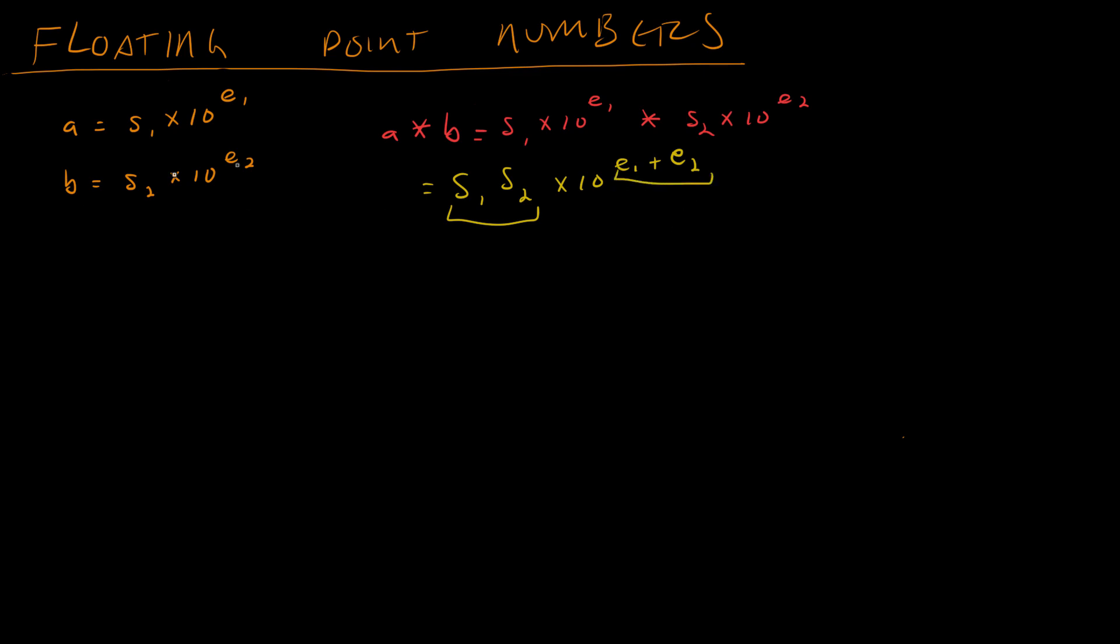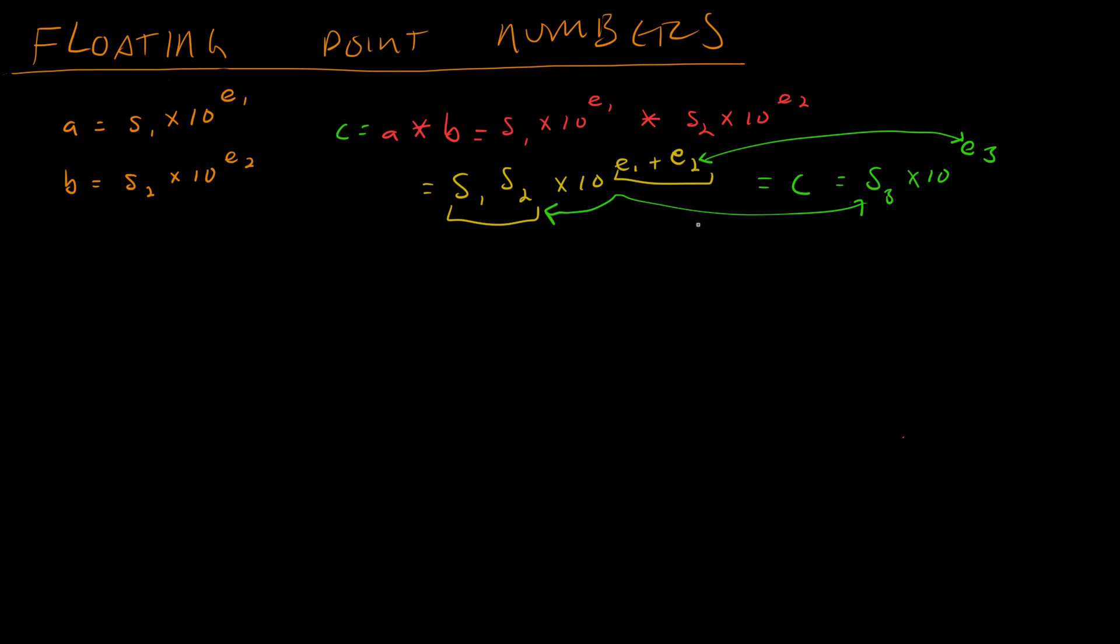And so if I want to know what C is equal to, C is equal to A times B, then this will be C and it will be equal to S3 times 10 to the E3, where S3 is just, you know, these things are equal. So now I've made a new floating point number. This is what the hardware does every time you multiply floating point numbers.